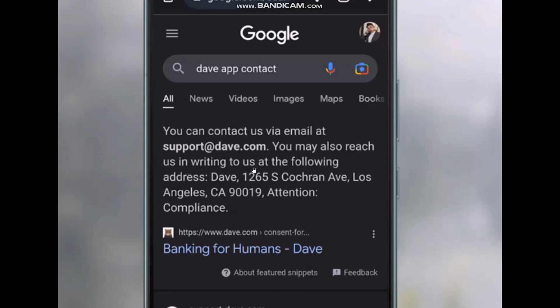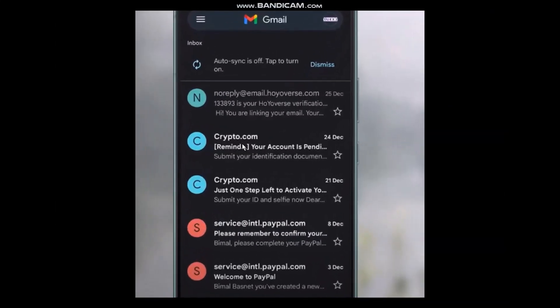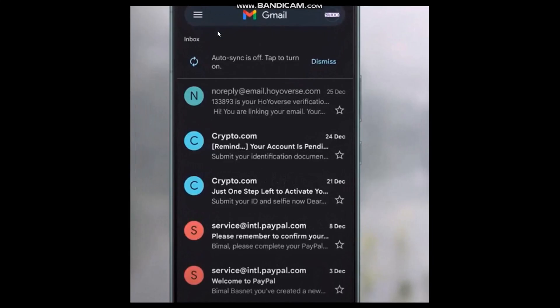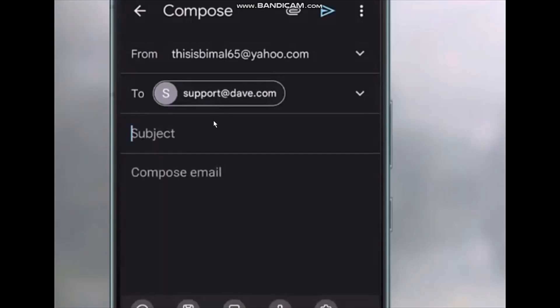To send an email, all you gotta do is copy that email address link. Once you copy it, head into your Gmail app and compose a new message. Paste that support@dave.com address right there, then explain the problem that you are facing.